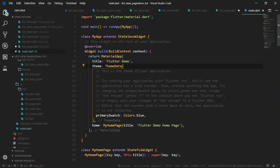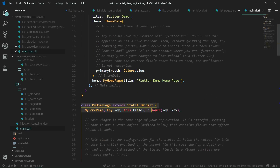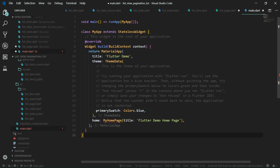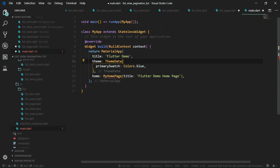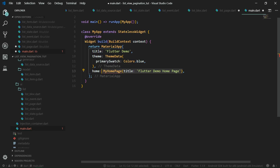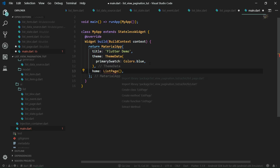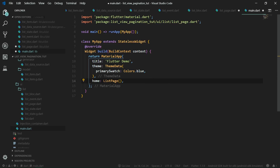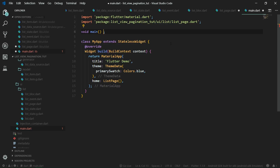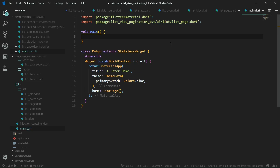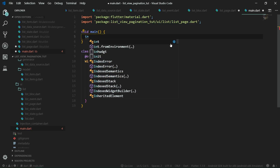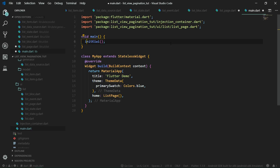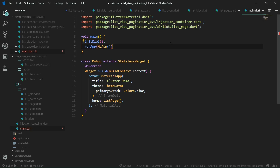We need to go to main.dart. While we're at it, we can also delete MyHomePage stateful widget and everything below it — delete it because we don't need that. Also delete all the comments because they are obnoxious. Now the home widget will be our ListPage, so let's import it. We also need to initialize Kiwi, and that can be done from the main function. We convert it to a normal function, not just a single expression function. First we are going to call initKiwi — and let's import this function from the file injection_container.dart — and then call runApp.